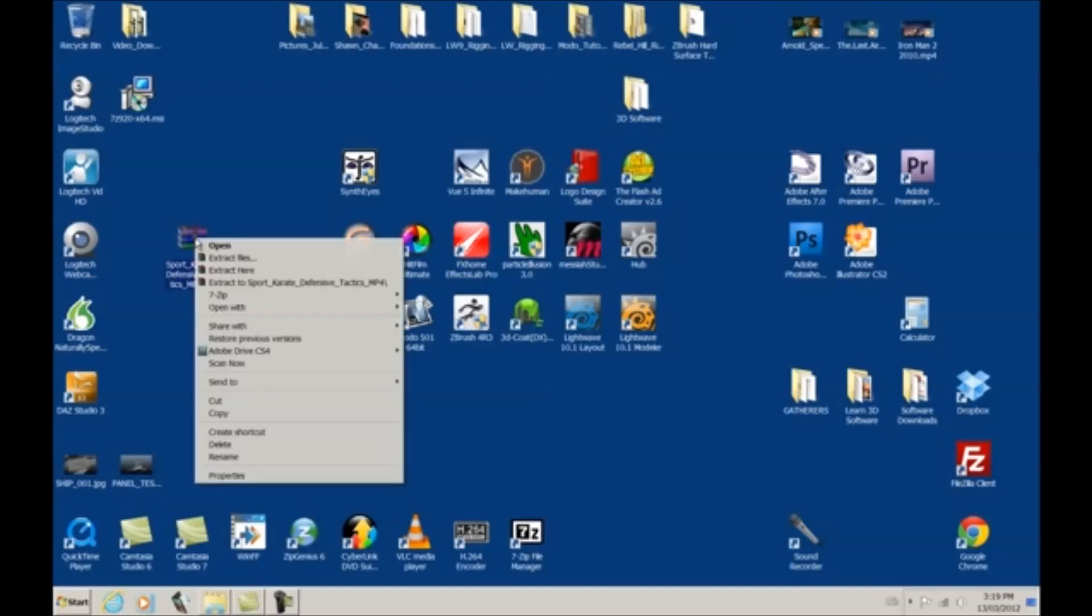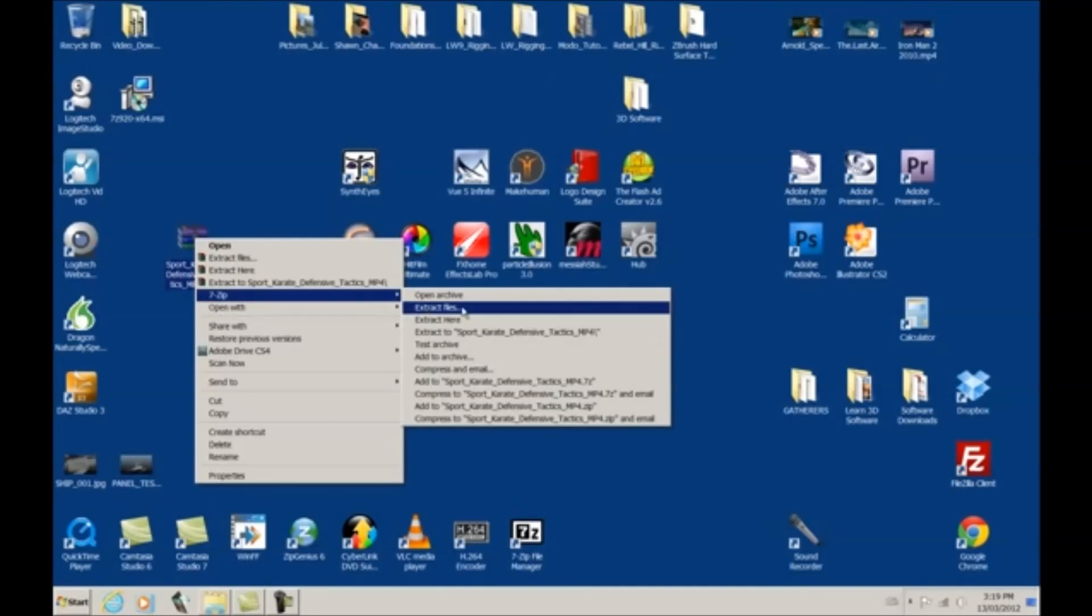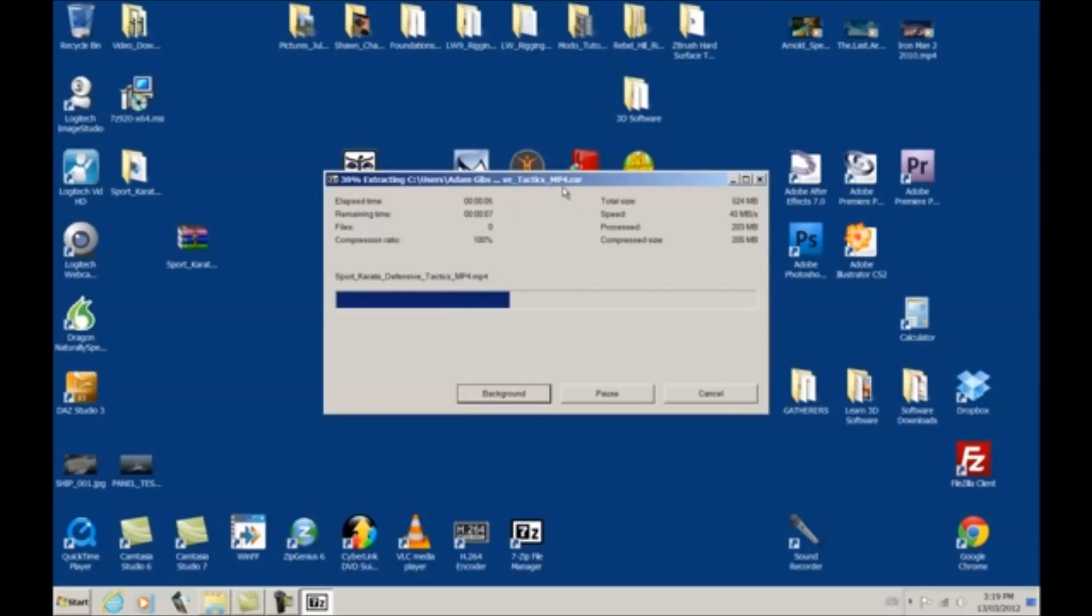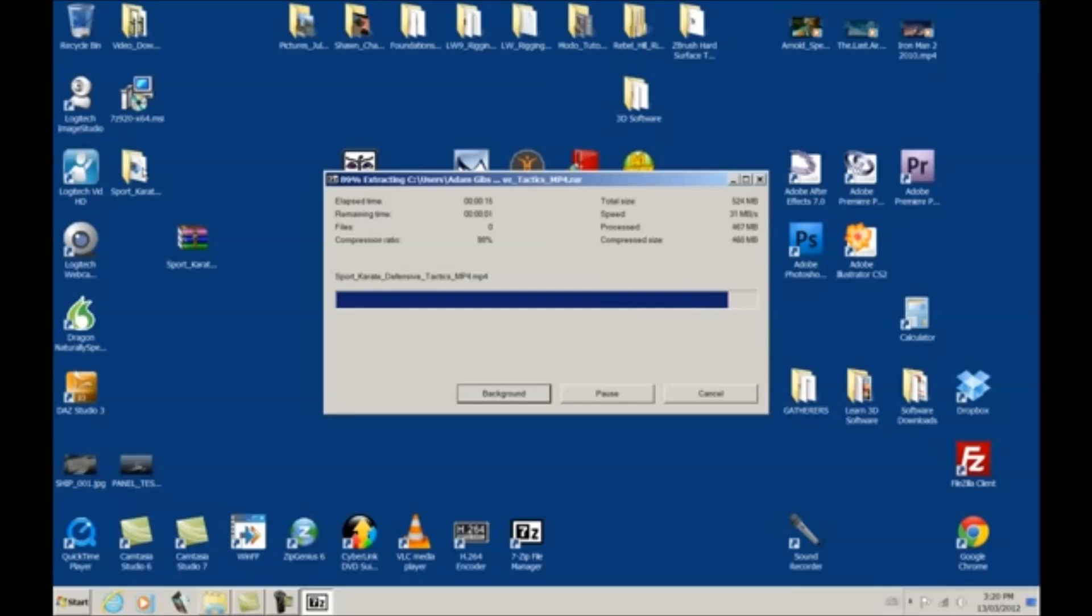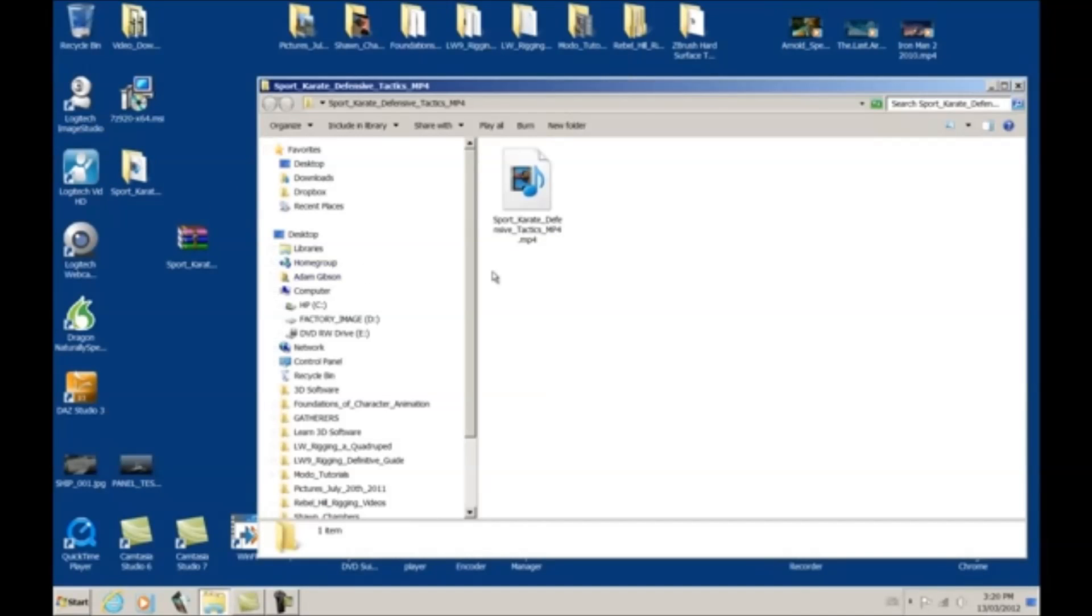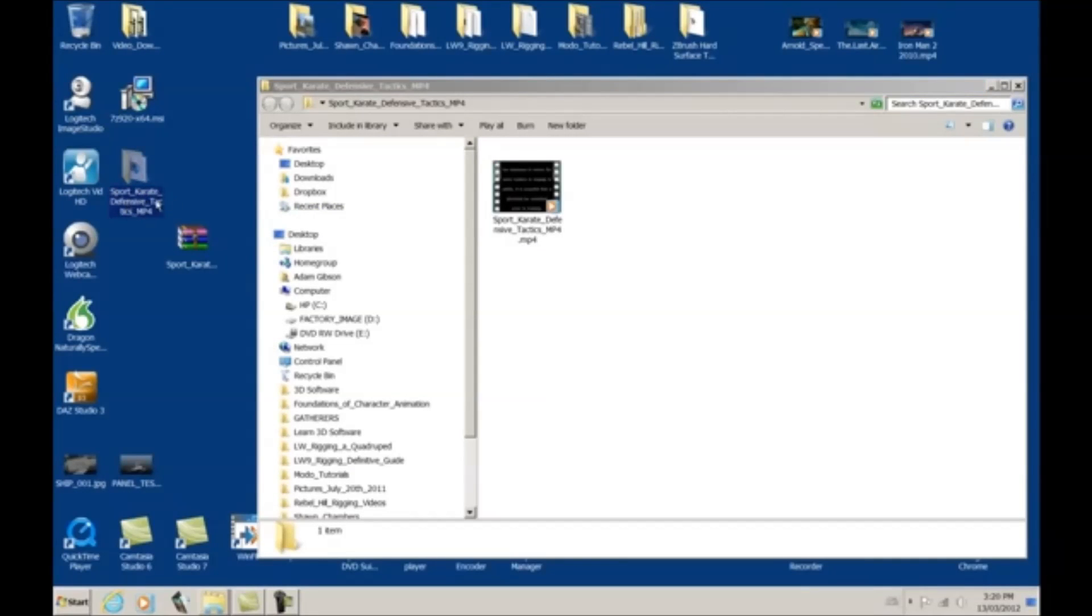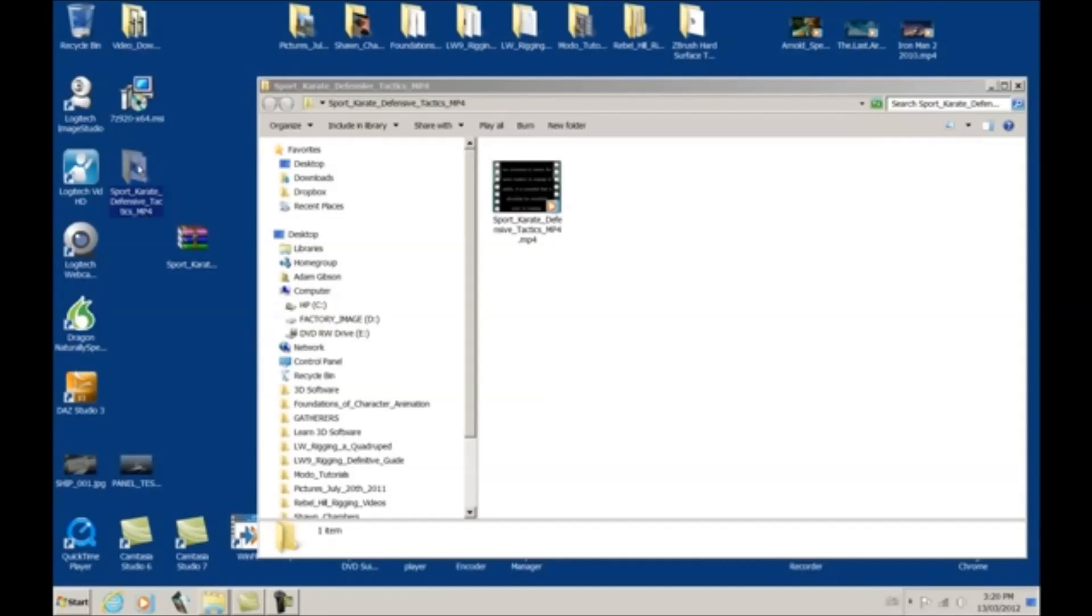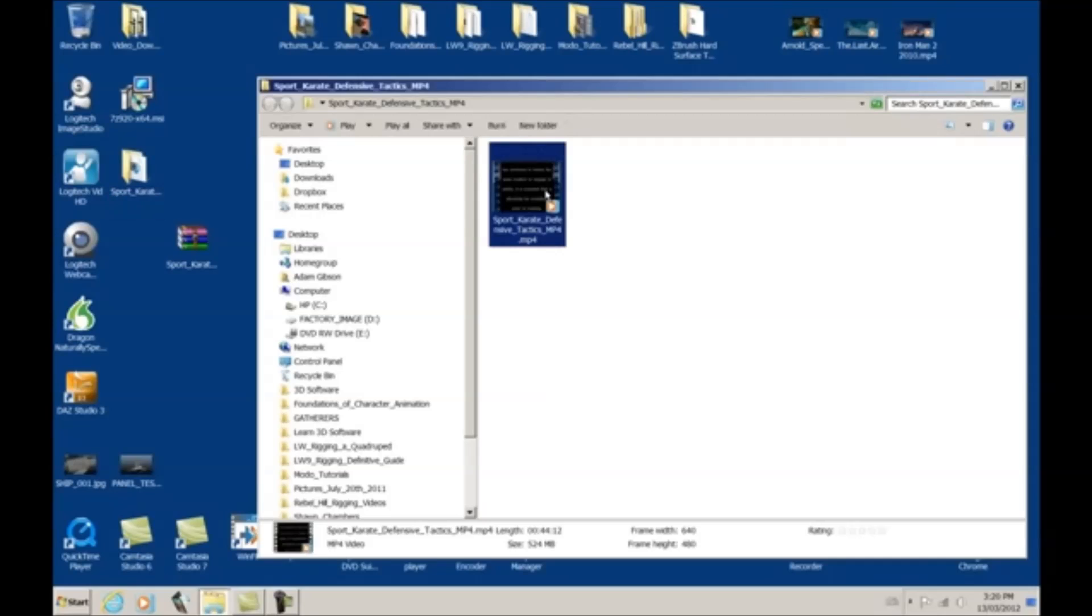So we just right-click, go to 7-zip, go to extract Sport Karate Defensive Tactics MP4, click on that. And you can see over here that it created a file folder. And right now it's extracting that MP4 file and putting it nicely inside of this folder. So it'll just take a few seconds. It's about a half a gig, this file in size. Okay, so let's double-click, open up that file folder. And you can see the name Sport Defensive Tactics MP4. It's the same name as this RAR file except now it's just a file folder and then it has the video file from within.